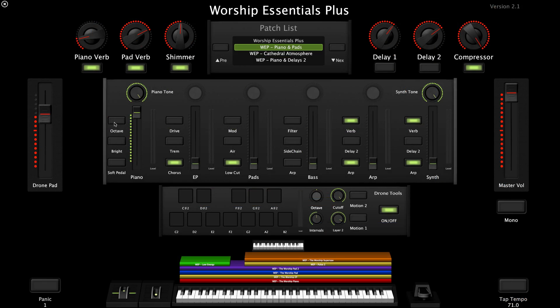For each sound inside each patch, the three buttons to the left of the fader modify different aspects of that sound. For instance, on this particular patch, layer number one is our piano sound.